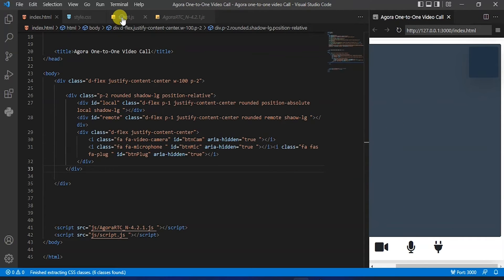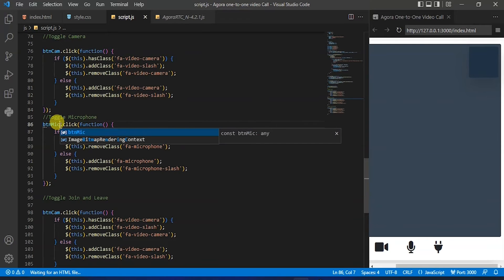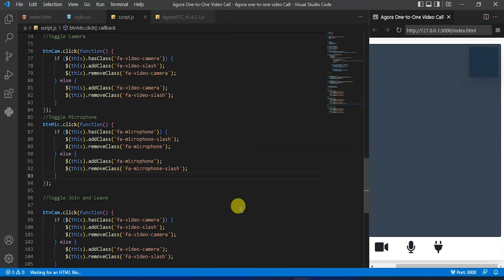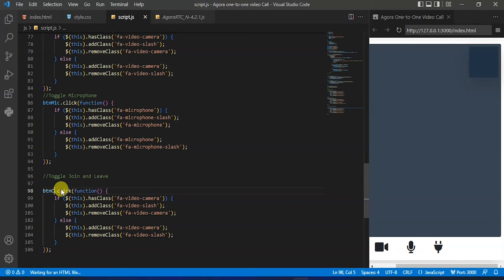Still not working — let's change that button cam to button mic. Now it's working. Now let's do it for plug: change that to button plug.